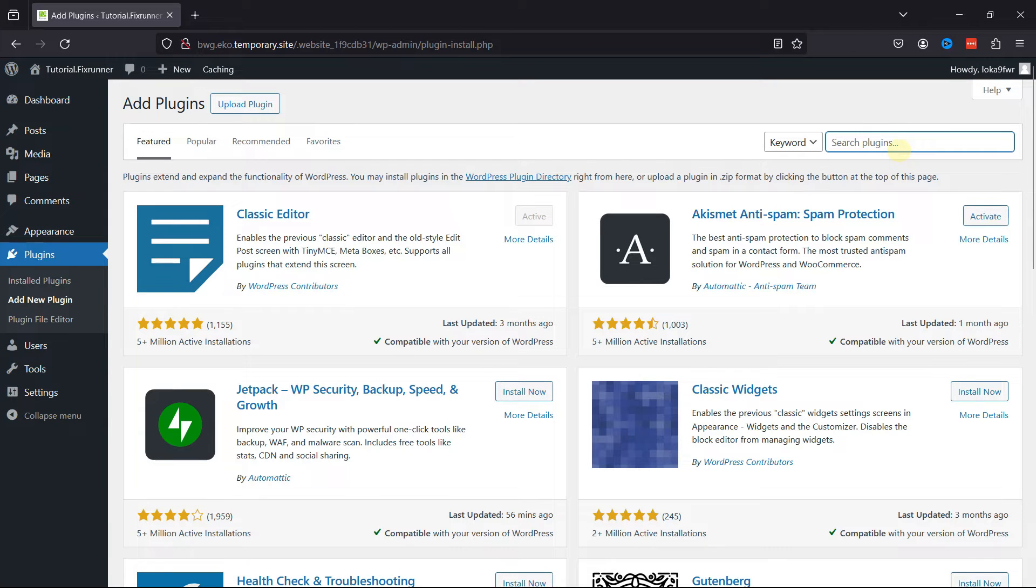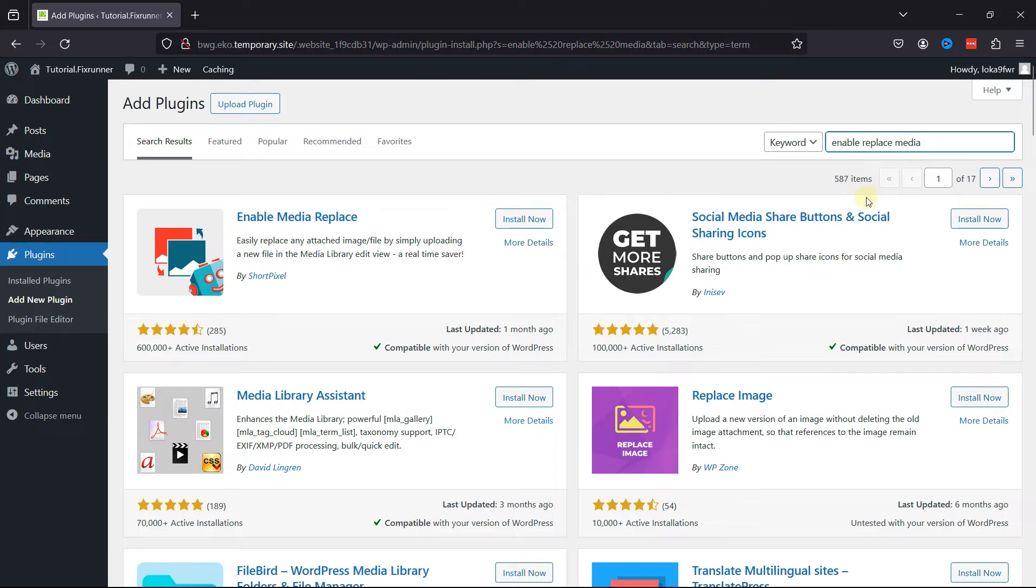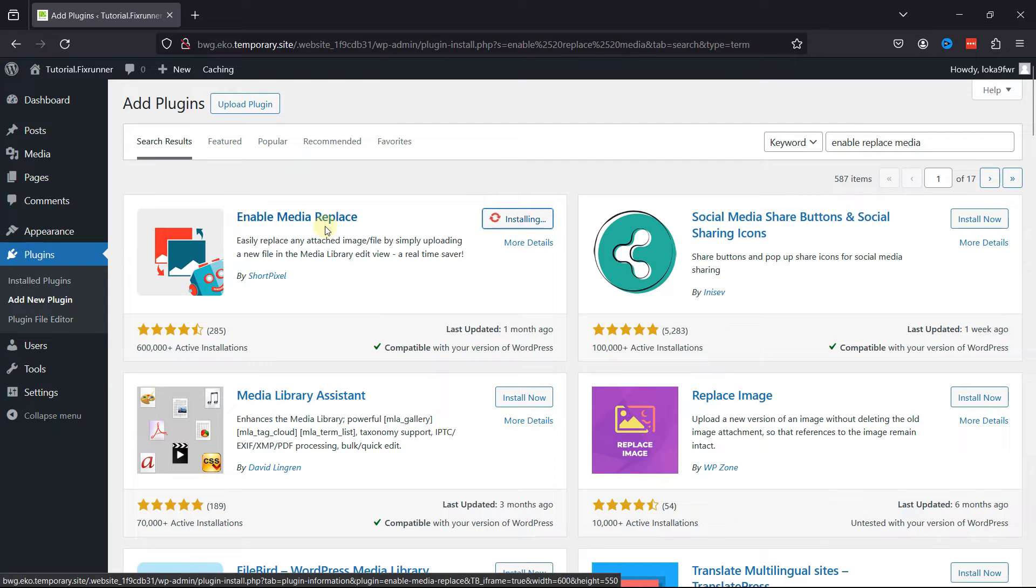Search for Enable Replace Media. From the list of plugins, this is the plugin that we're looking for. So simply click on Install Now.